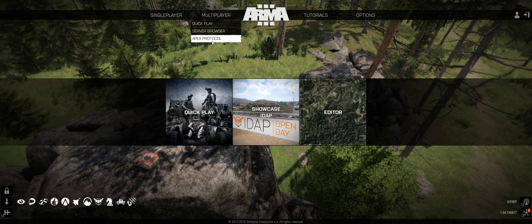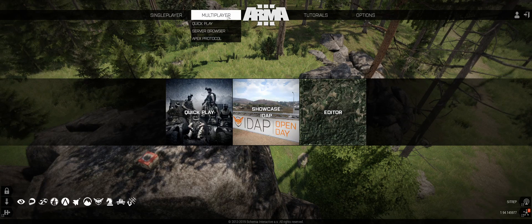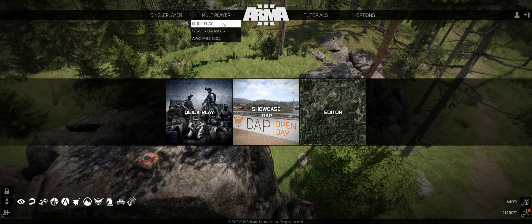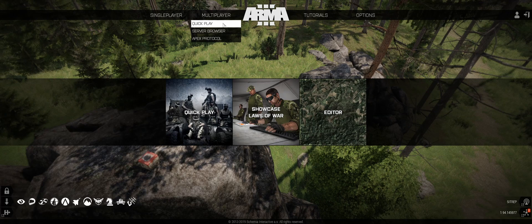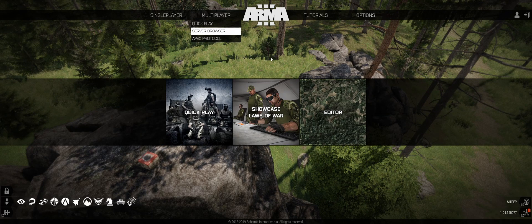Hello guys, welcome to a tutorial on Arma 3 Eden Editor. Today I'm just going to be going over the basics: how to move around, how to use the map, placing units and objects, placing compositions, and then finally playing the scenario.